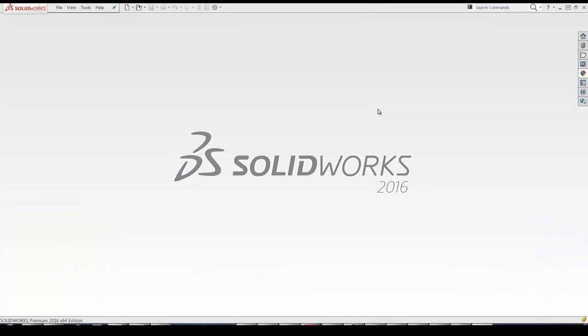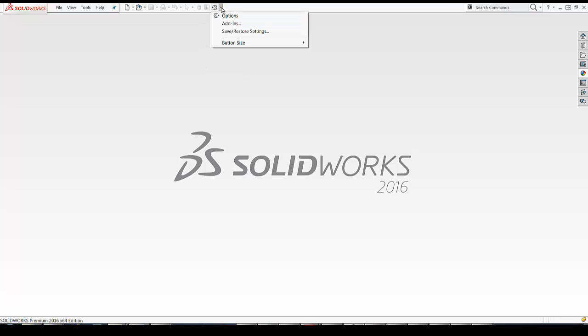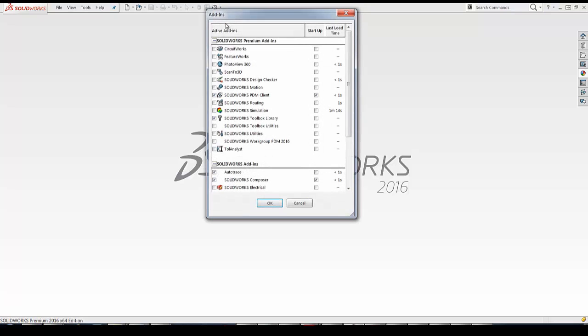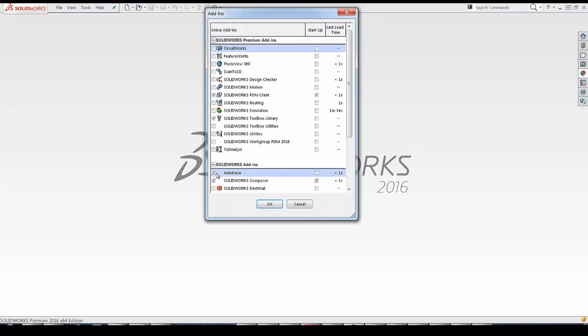In order to use the AutoTrace feature, first we need to make sure that it's added in. To do so, we go to Tools, Add-ins, or the drop-down next to Options, Add-ins, and make sure that AutoTrace is selected.